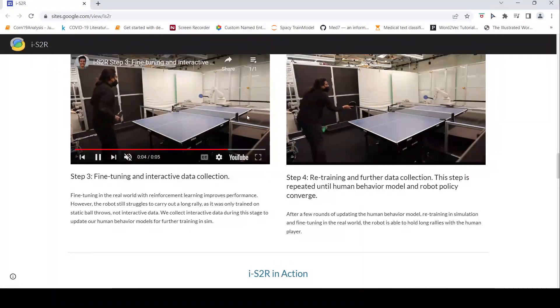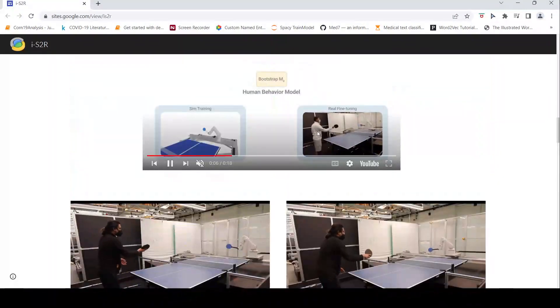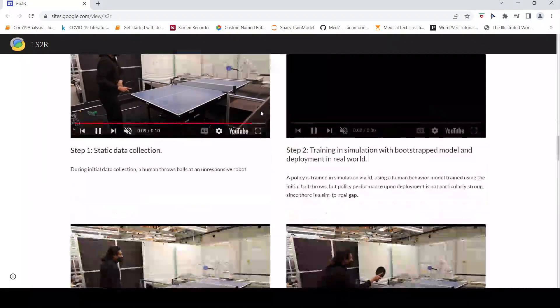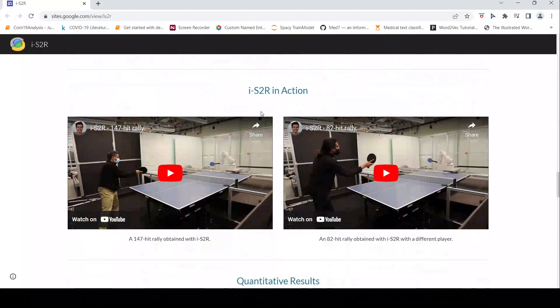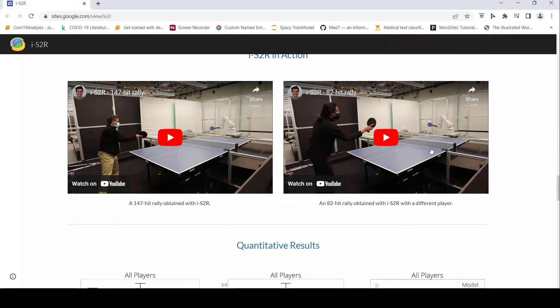So that is what this is actually explaining, these steps over here. Here are some videos of 147 hit rally with this robot with the player. Here is an 82 hit rally.